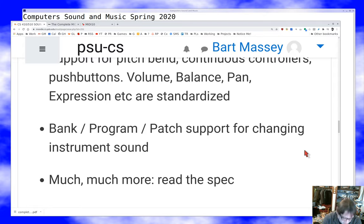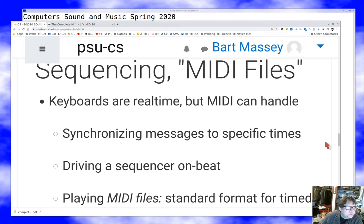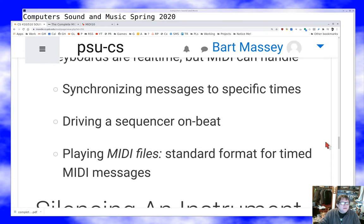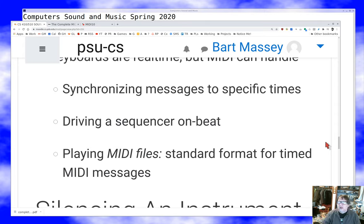The most important thing is probably the note on and note off messages; after that, reading the controllers. There's also support for MIDI files. Controllers are real time, and you can have a sequencer — a controller that sends note on and note off messages under program control without you actually playing the instrument. You may also want multiple things to happen at exactly the same time; the MIDI spec supports that, so you can send a bunch of notes on beat.